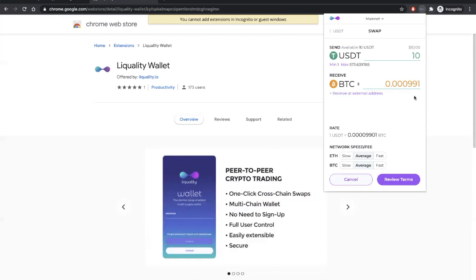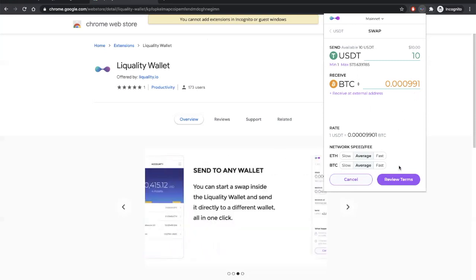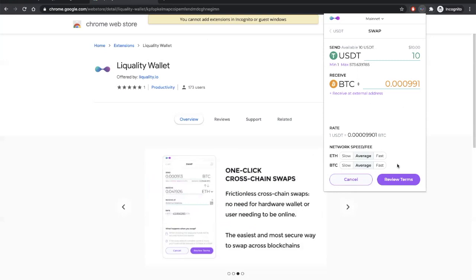So, we'll be receiving Bitcoin in this wallet. Before we click Review Terms, you also have the ability to choose different network fees.